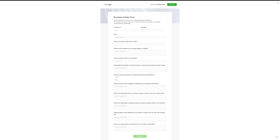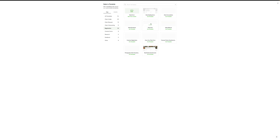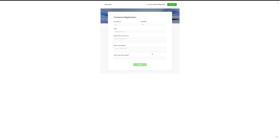Let's see if we can find something slightly shorter. 'Client booking form' — again still quite lengthy. So I'm going to go back and find something slightly simpler. There we go: first name, last name, email, what country do you live in, what is your address, what's your phone number. I'm going to use that template and click 'use template'.